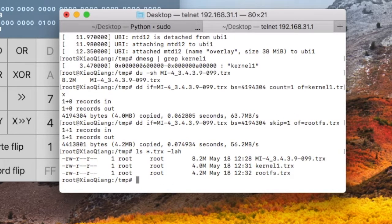OK, now we have the two images. We run mtd command to flash them into partitions.